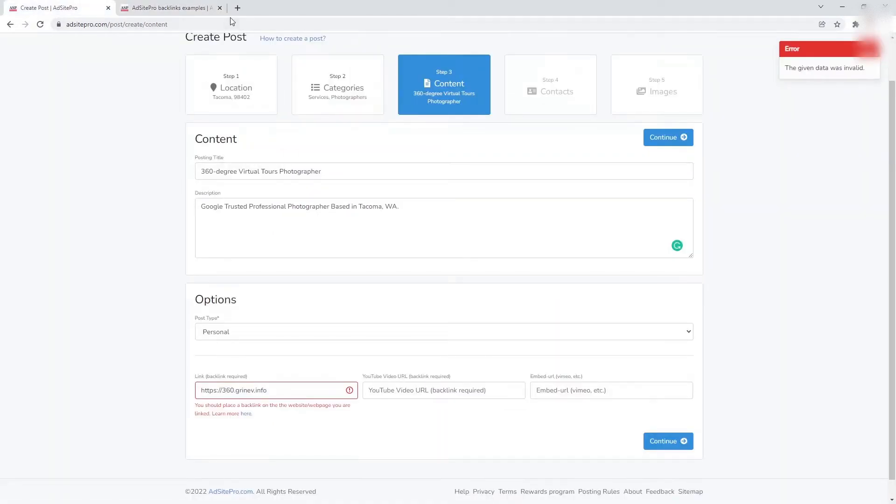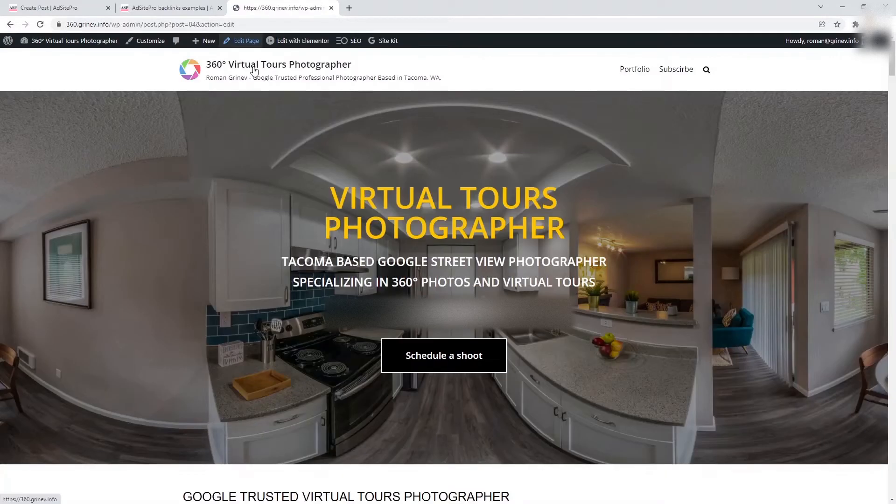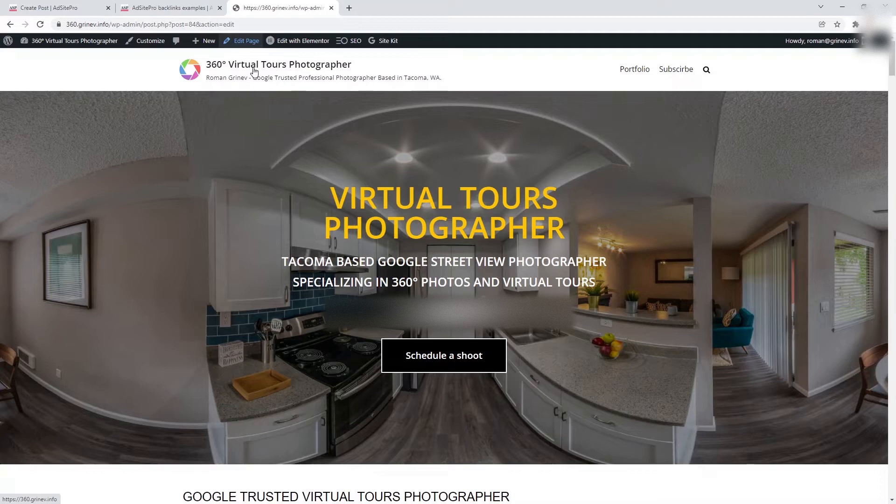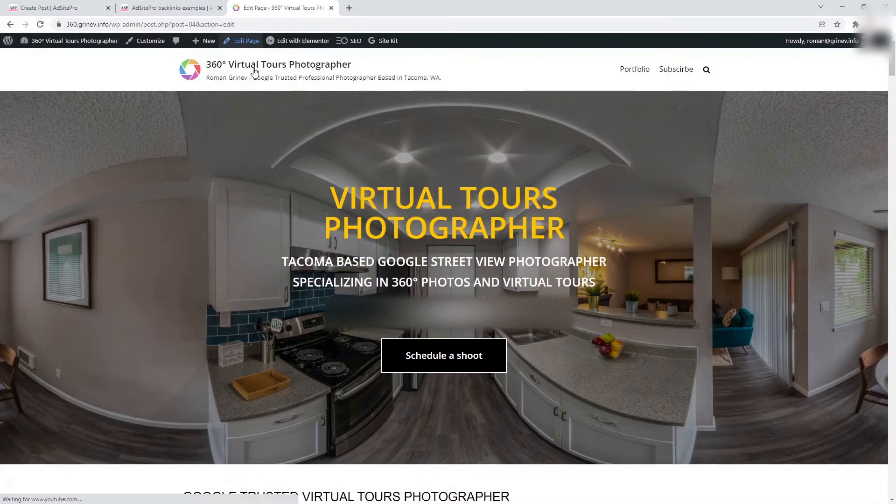To solve this issue, open your website or web page to edit as administrator. In this example, you will see how to place a backlink to the AdSite Pro website if your website works under WordPress Elementor. If your website works under a different CMS or website engine, the principles from this video could help you too.